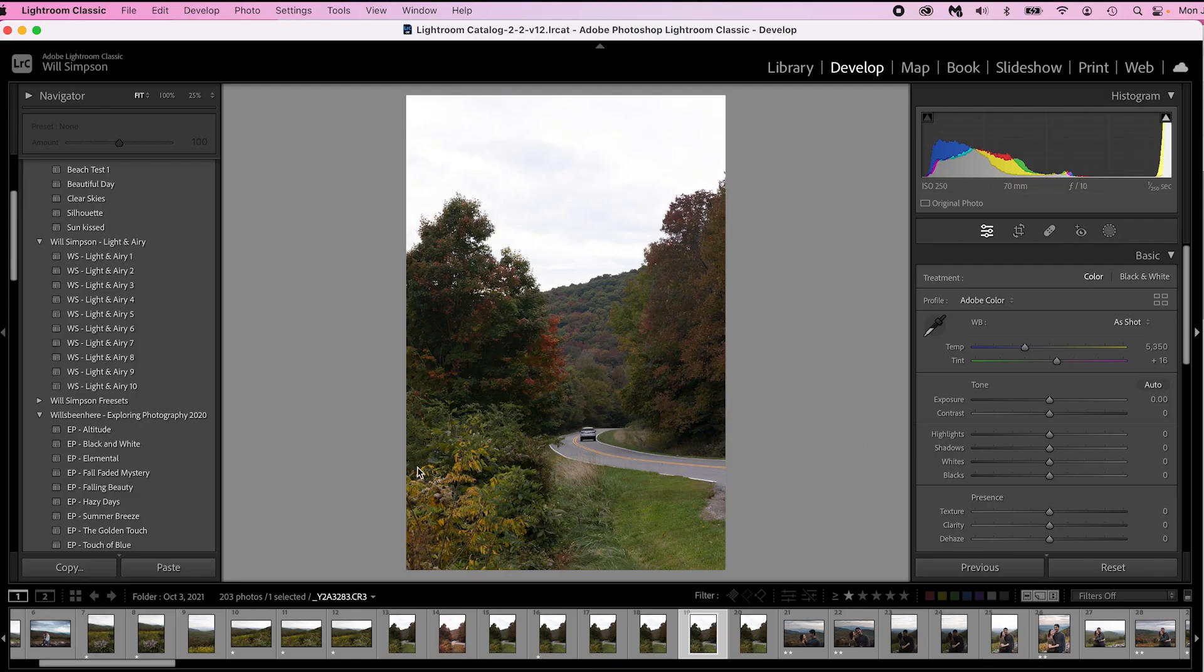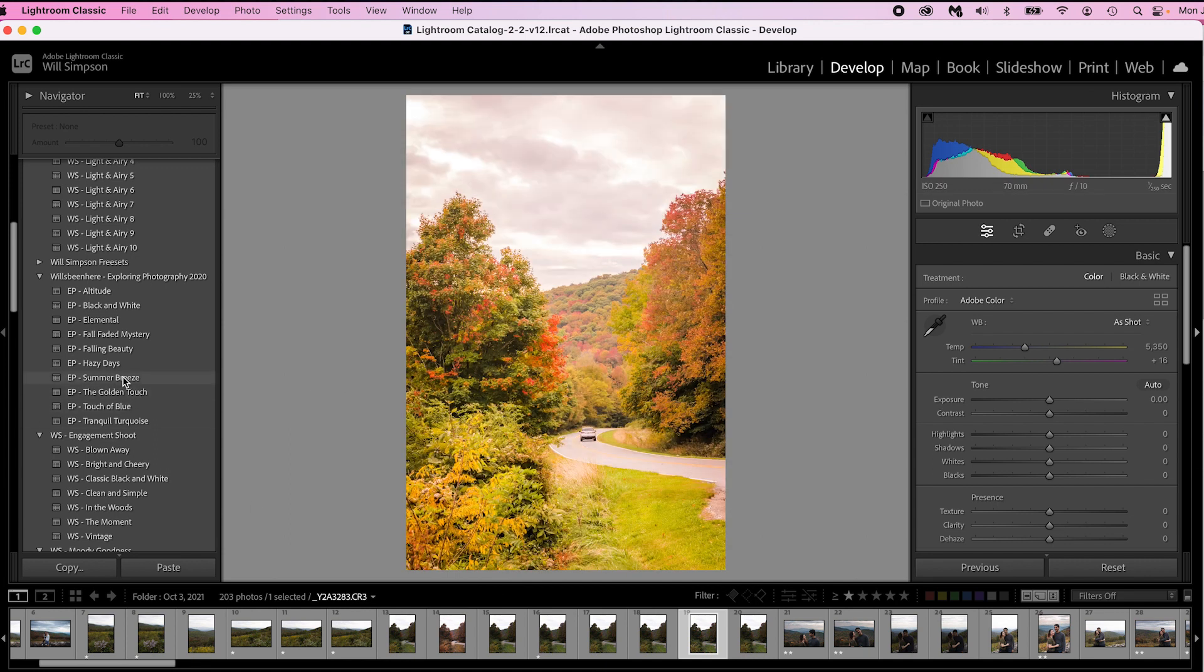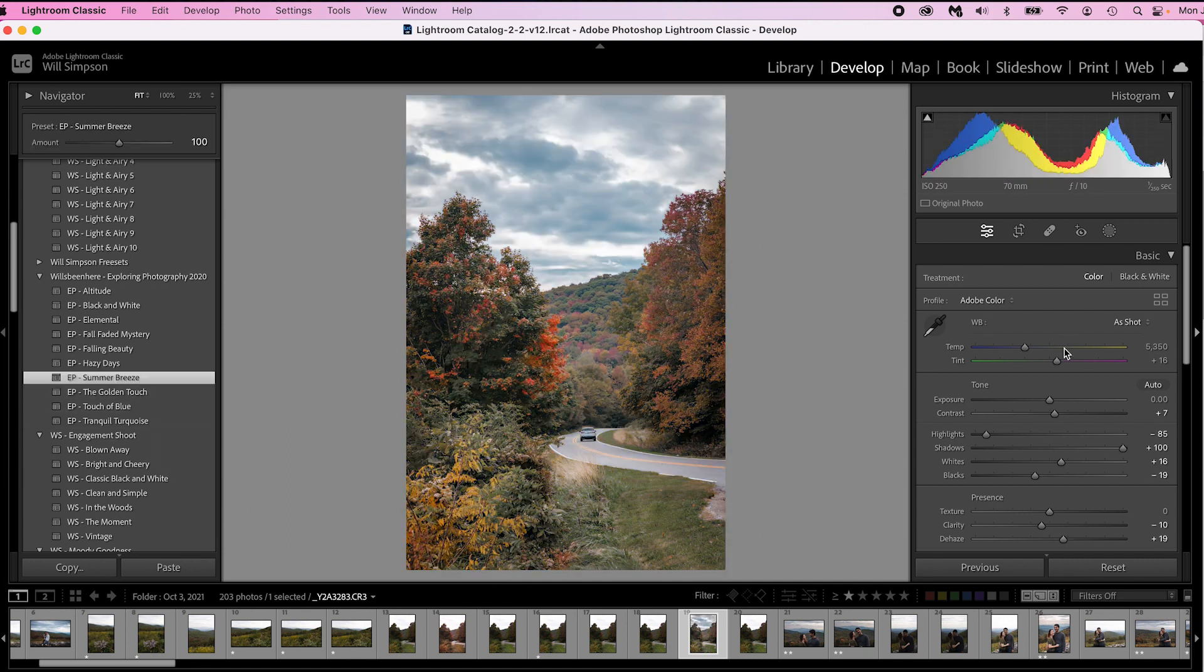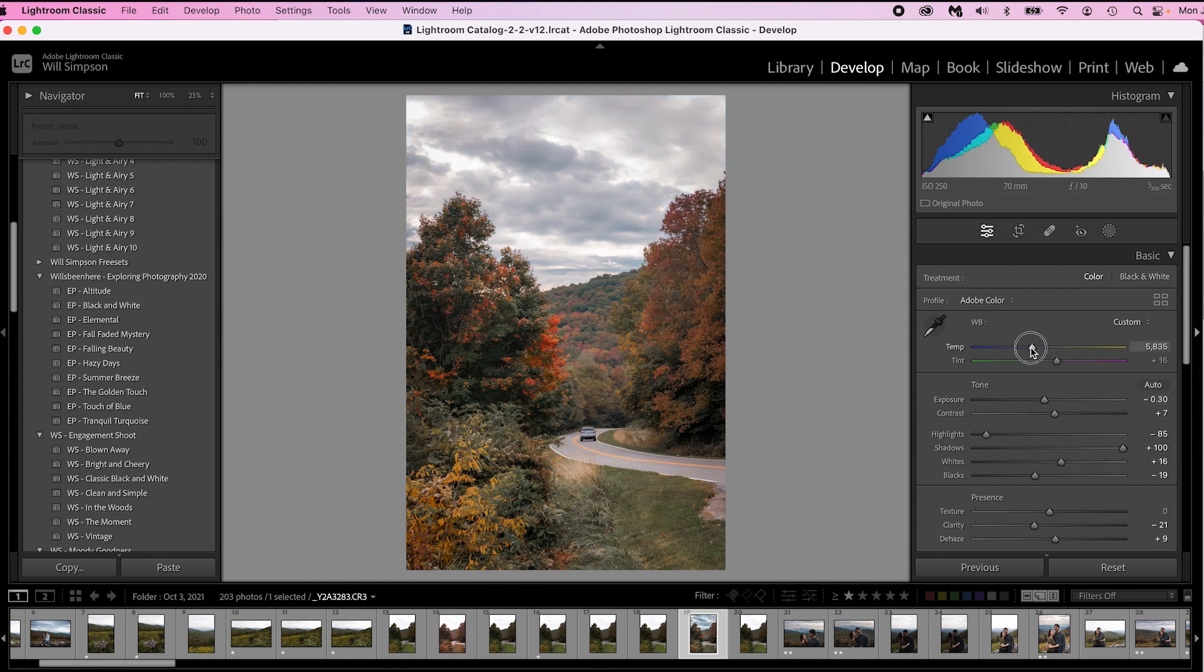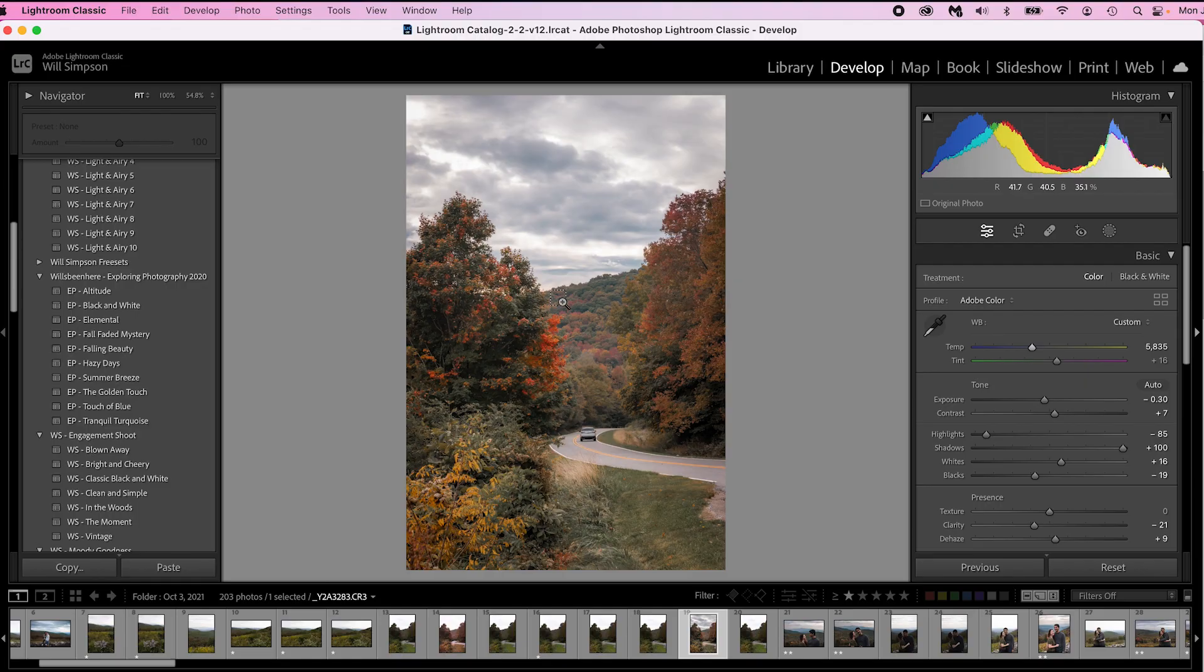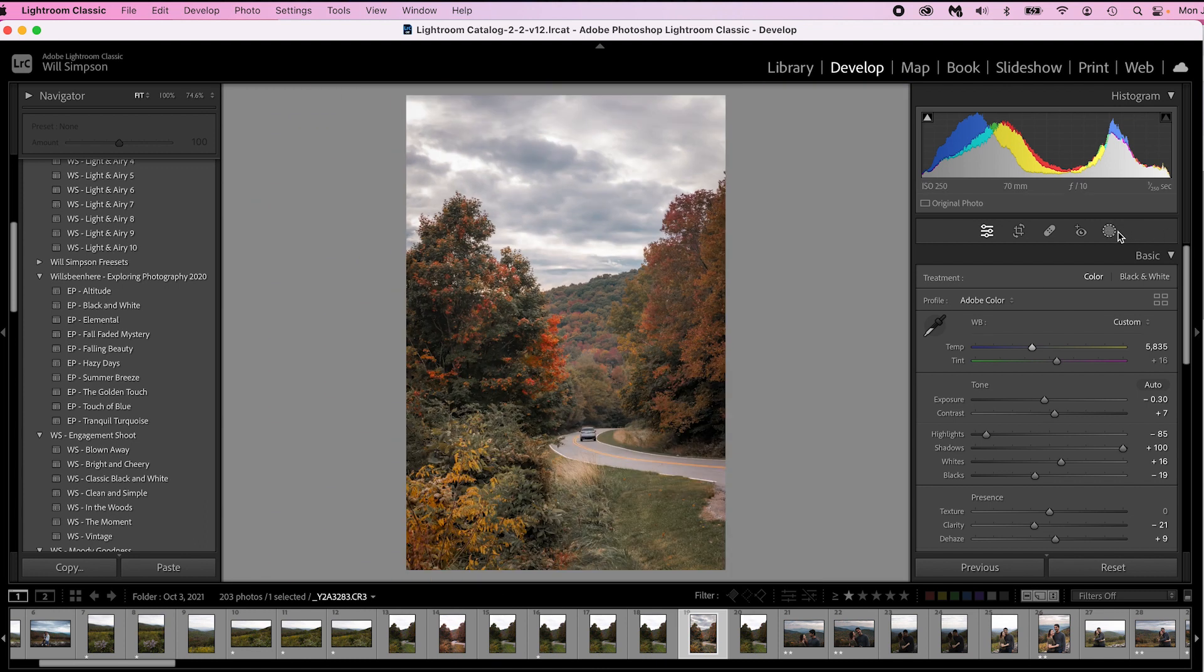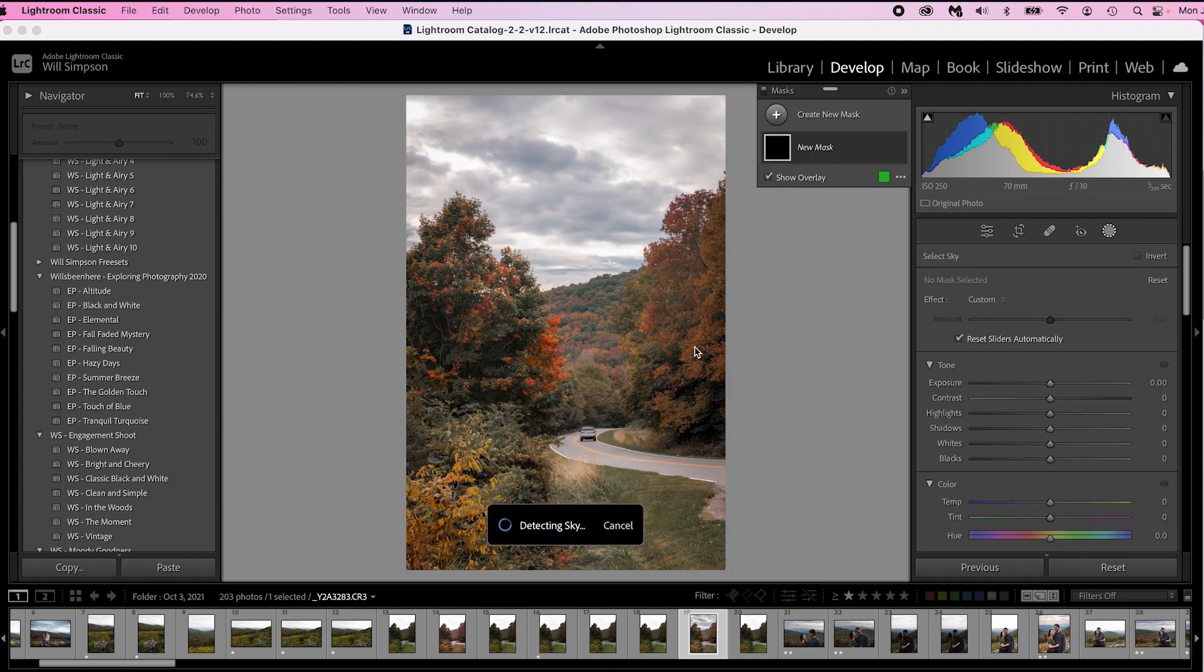Here we are in Lightroom on this photo that I took up in the Blue Ridge Mountains. We're going to slap one of my presets on it, which are available on my website. We're going to use Summer Breeze. And we're just going to do a few minor adjustments. We'll darken it up a little, lower the Clarity, lower the Dehaze, make it a little softer, warm it up just a bit. Now let's say we want to mask out the sky, but here's the problem. We have all these trees and generally masking leaves holes.